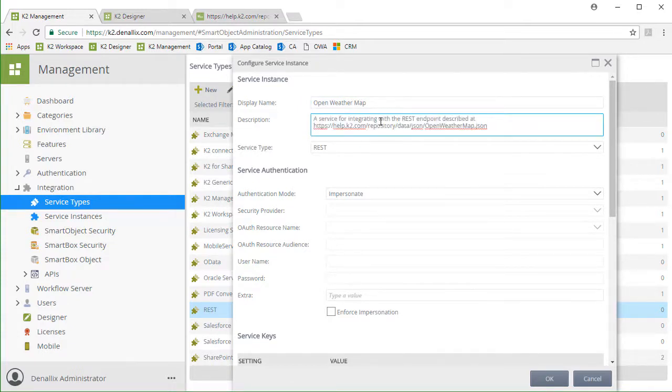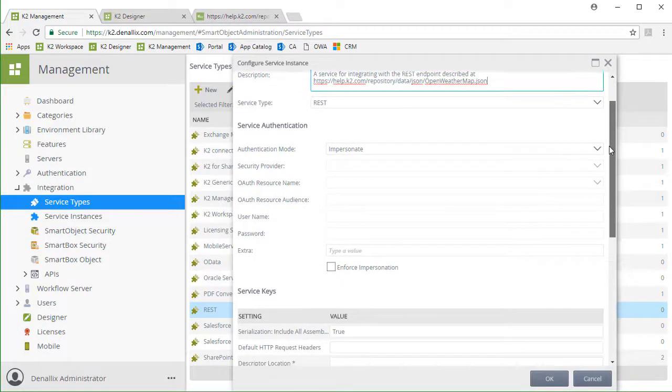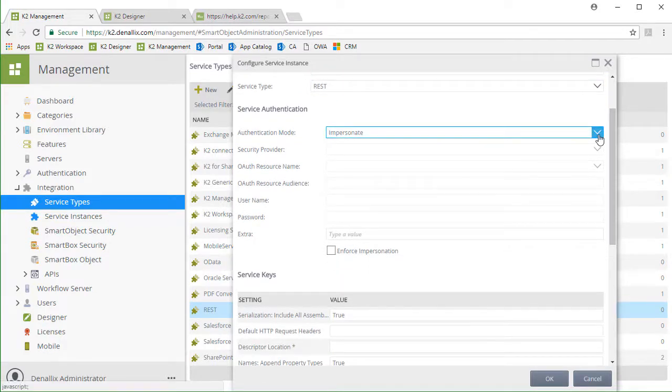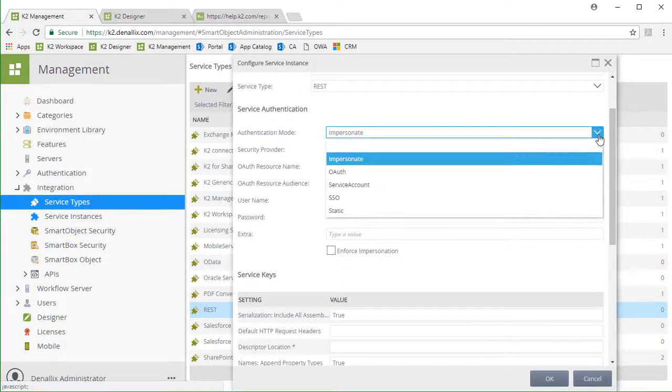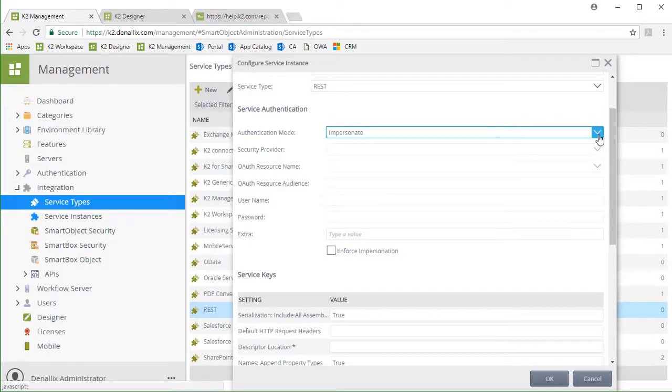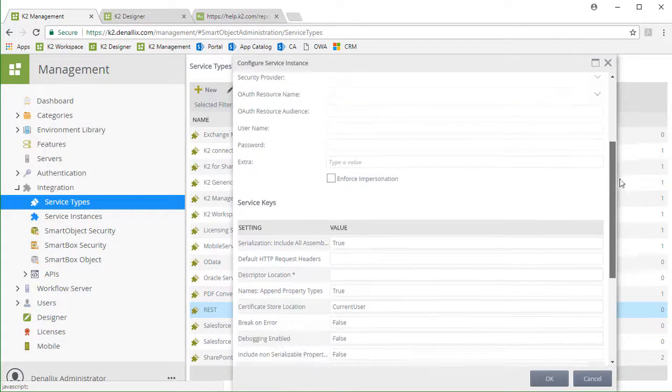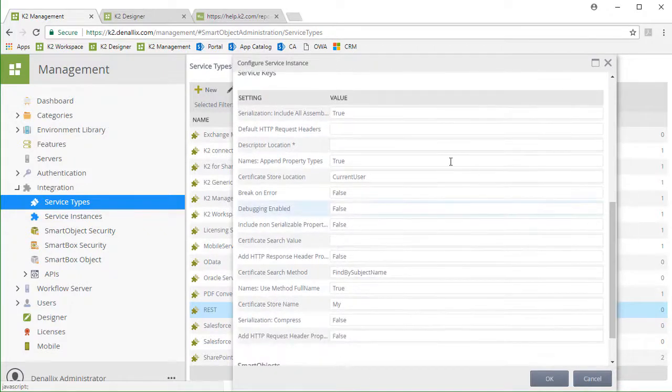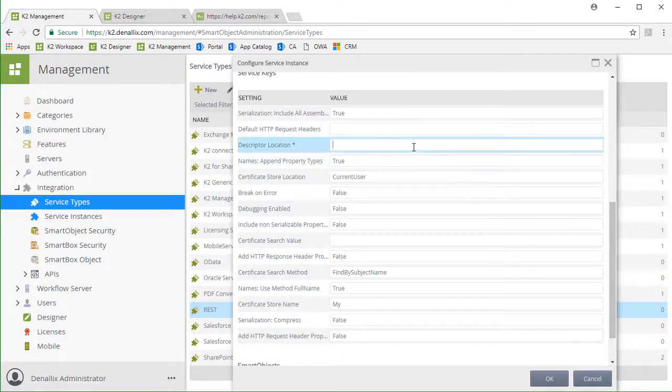I'll give this service instance the name of OpenWeatherMap with a brief description. Because OpenWeatherMap does not require OAuth authentication mode, we can leave the default setting for authentication to impersonate, but keep in mind this is where you will need to enter your resource information when setting up a service that requires OAuth. All I need to do for this service instance is provide the location for the descriptor file through this URL.